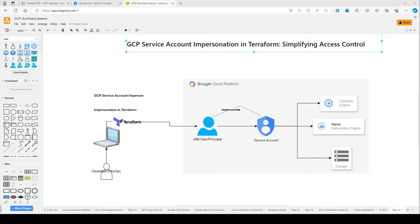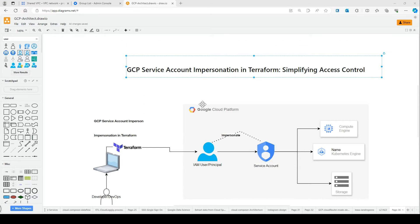Hi, let's talk about GCP service account impersonations in Terraform. When managing Google Cloud Platform resources with Terraform, there are two main approaches for authentication and authorizing access. The first is the traditional method, where we use keys, and the newer method is GCP service account impersonation with a service account.